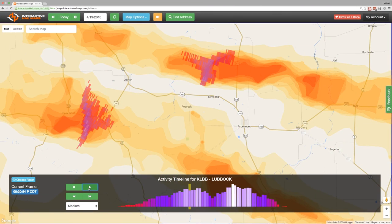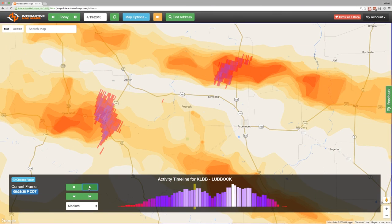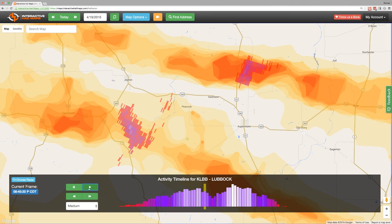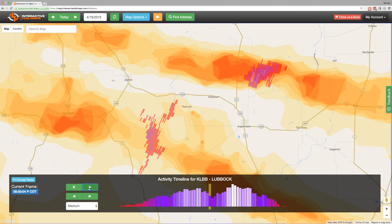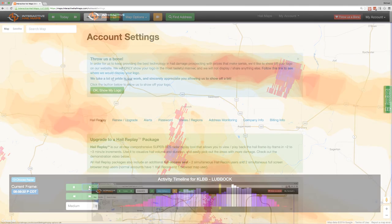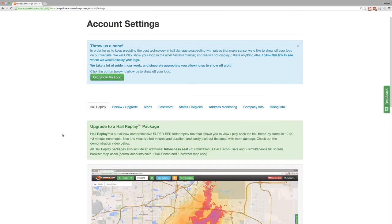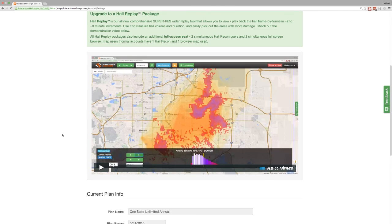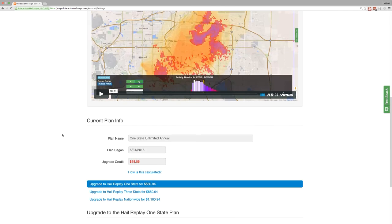So the next time you're viewing a hail swath and you want to further refine your marketing efforts, consider upgrading to the Hail Replay package. Just navigate to your account settings and then select the Hail Replay tab to get started.